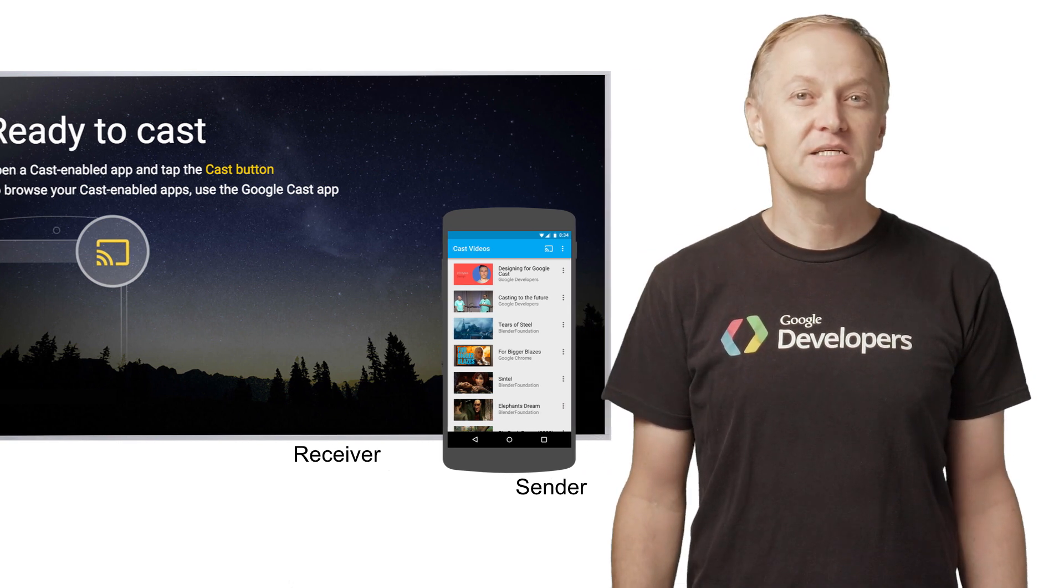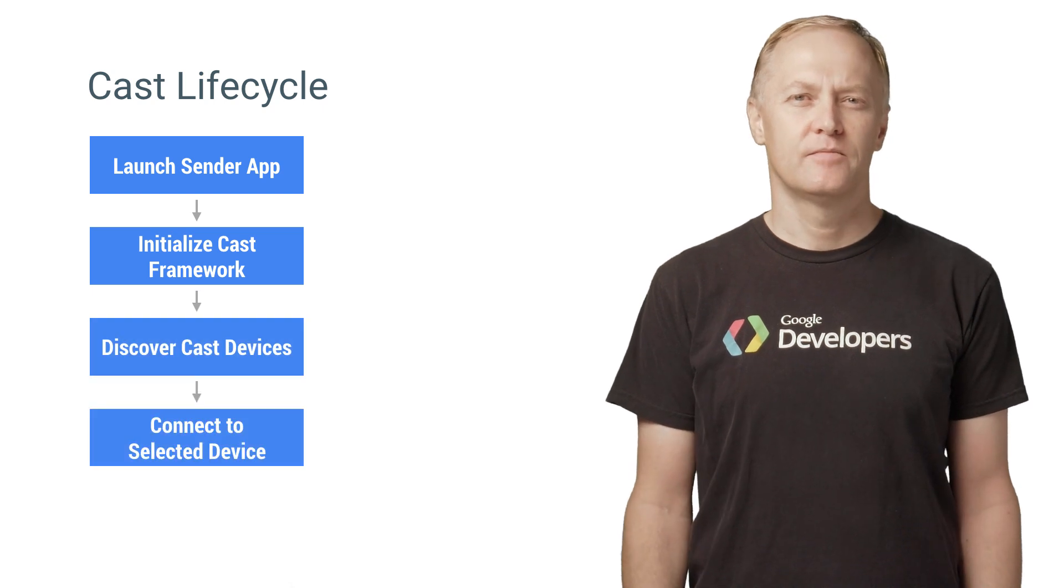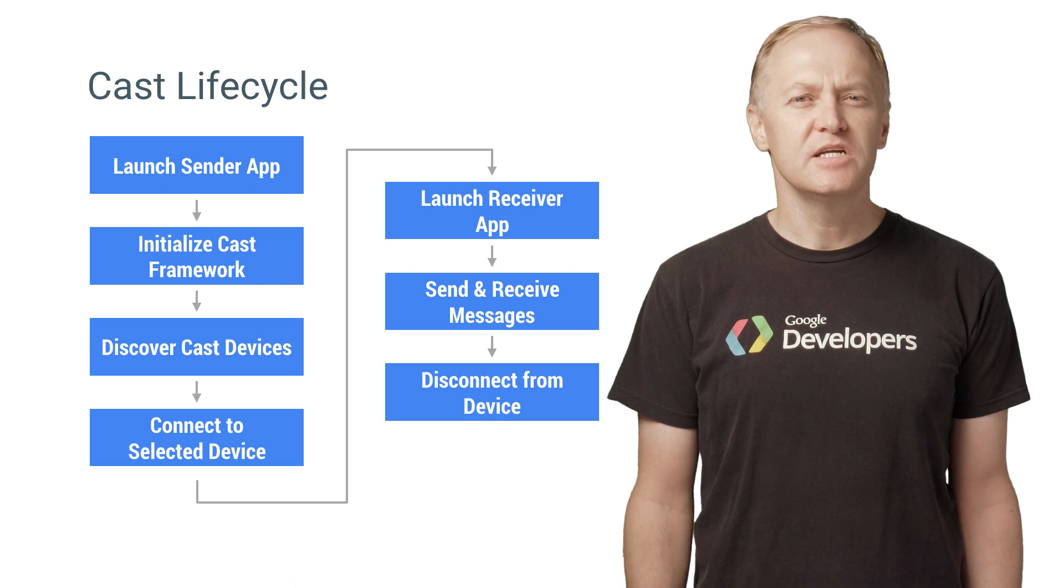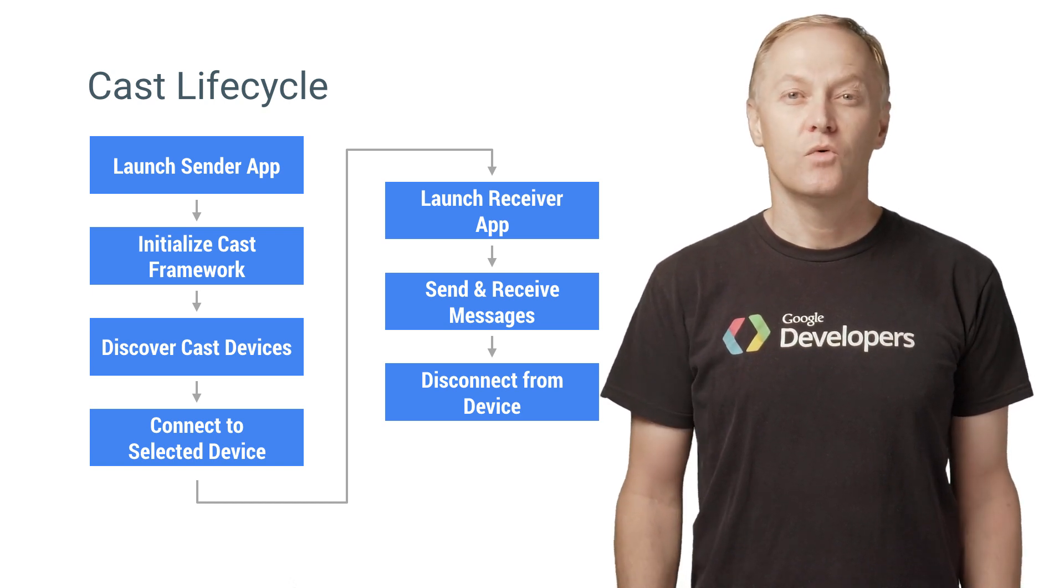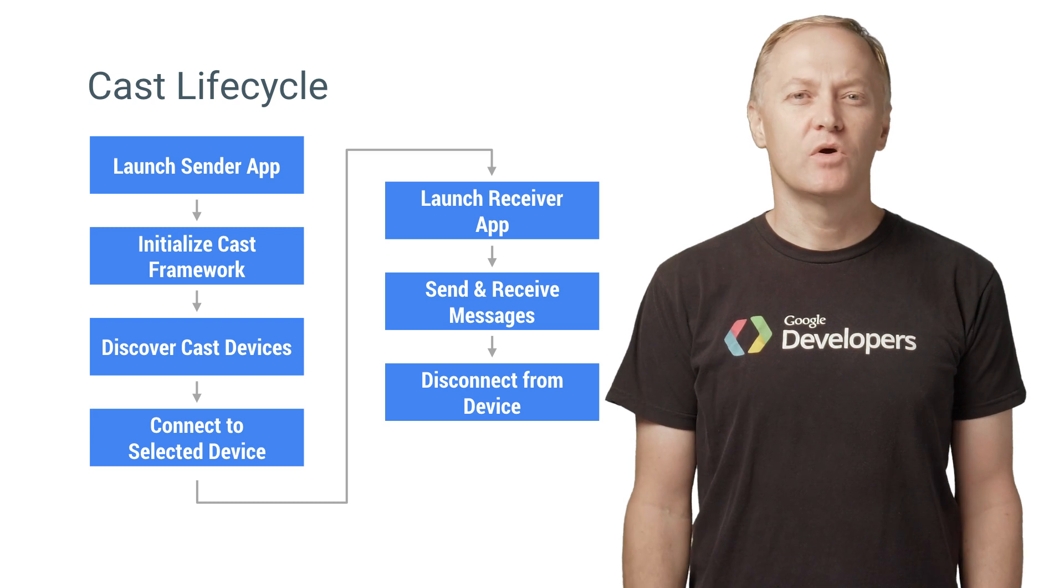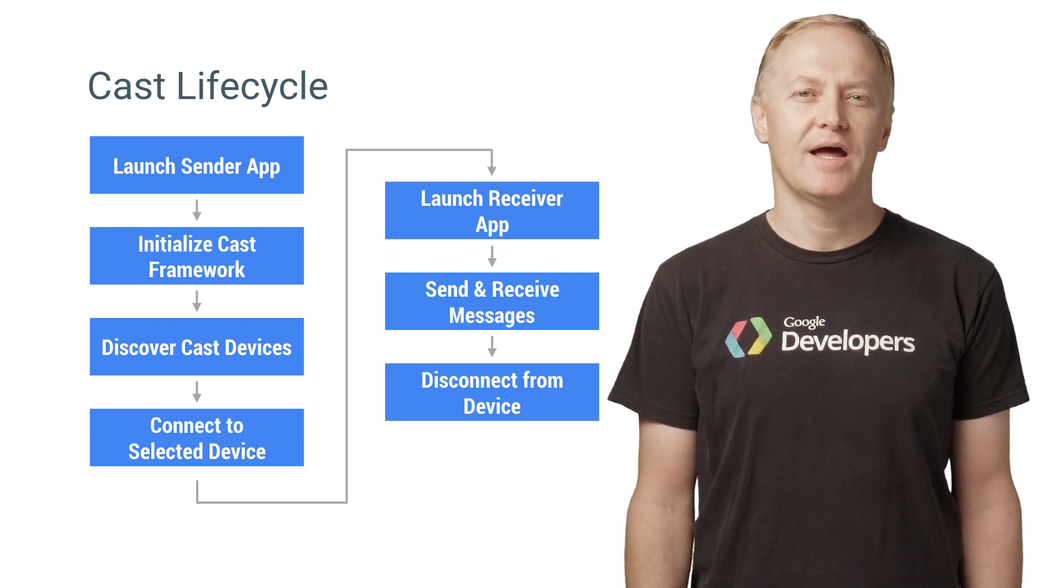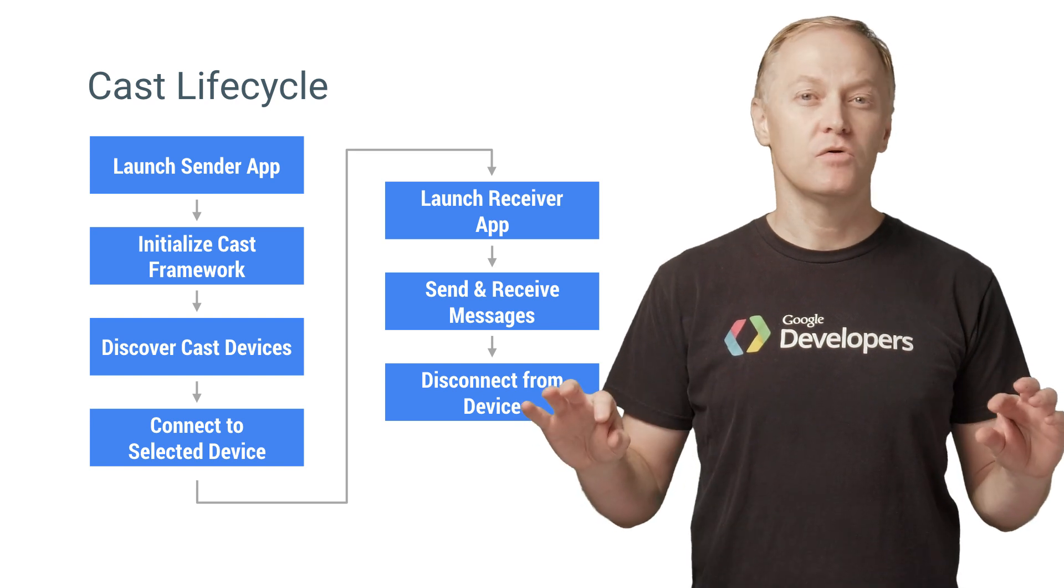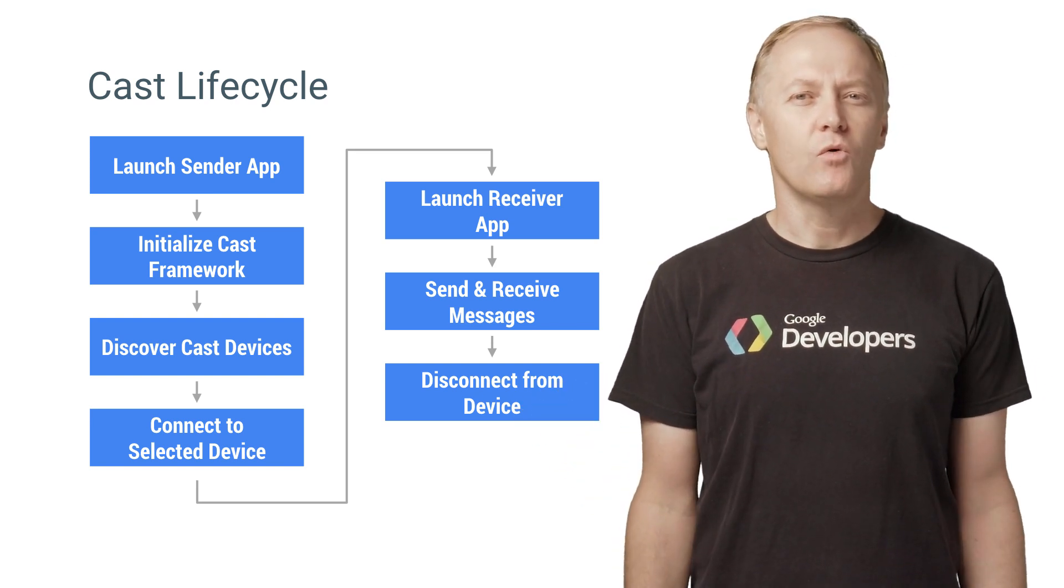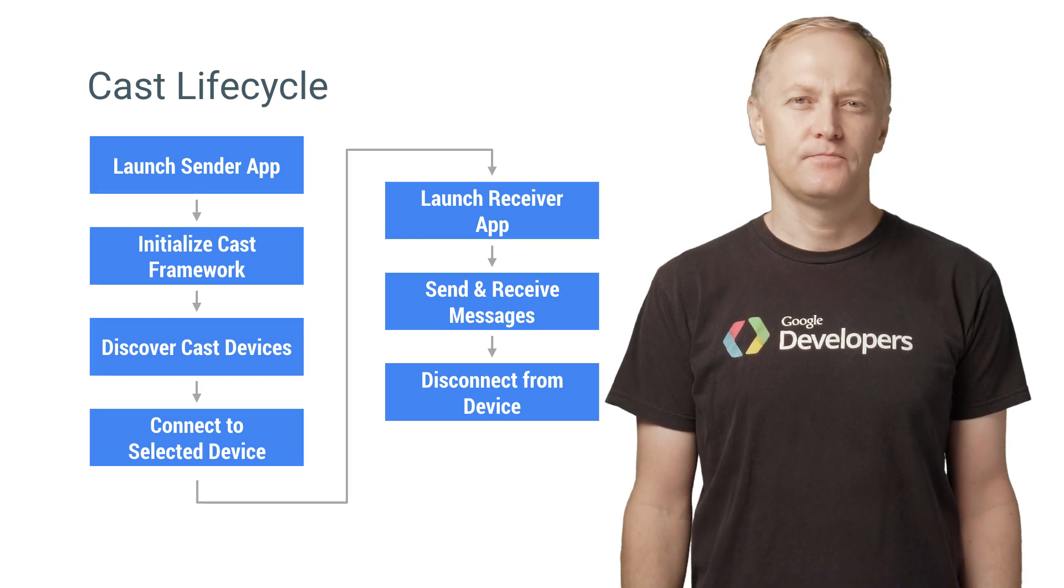Let's take a look at the typical lifecycle of a Cast Sender app. When the Sender app is launched, Cast receiver devices need to be discovered on the local network. Once the user selects a device, a Sender app will connect to that device and launch the Receiver app. The Sender app then creates a message channel to the Receiver. The user can also disconnect from the device at any time.